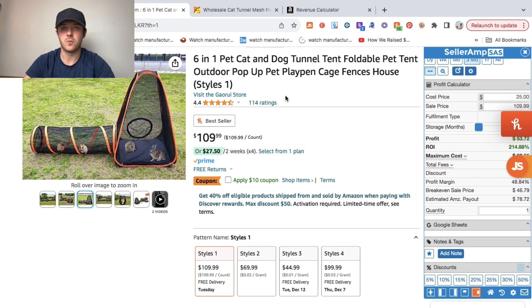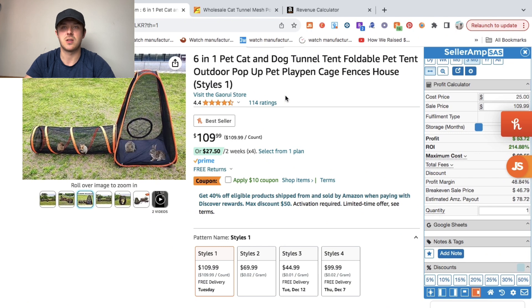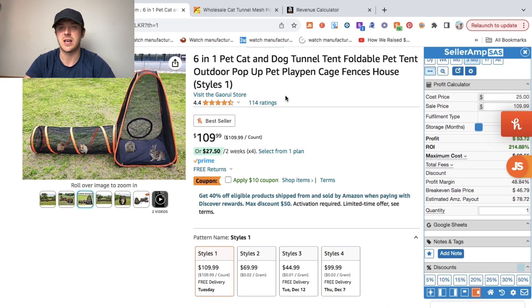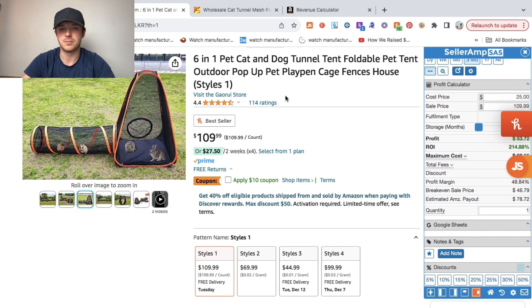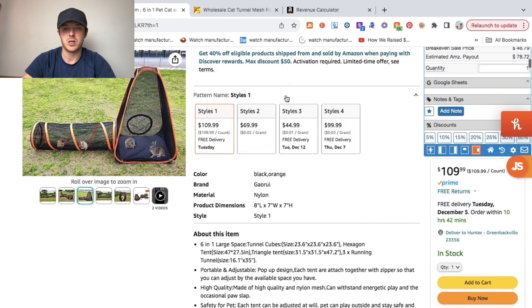It's only got 114 reviews, which is very low, which means they just recently launched this product, but it's doing extremely well. That's a good sign that if you launch a product that's a similar variation, you're going to do well as well.